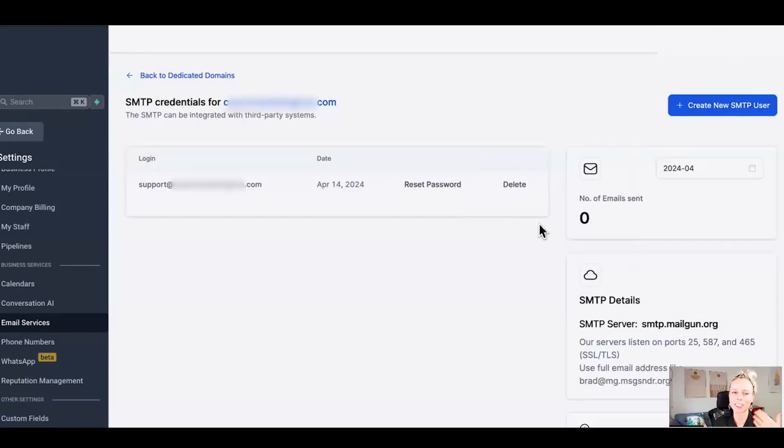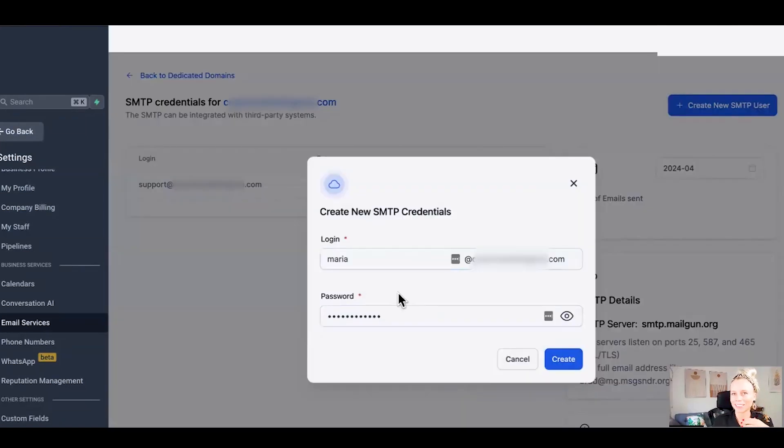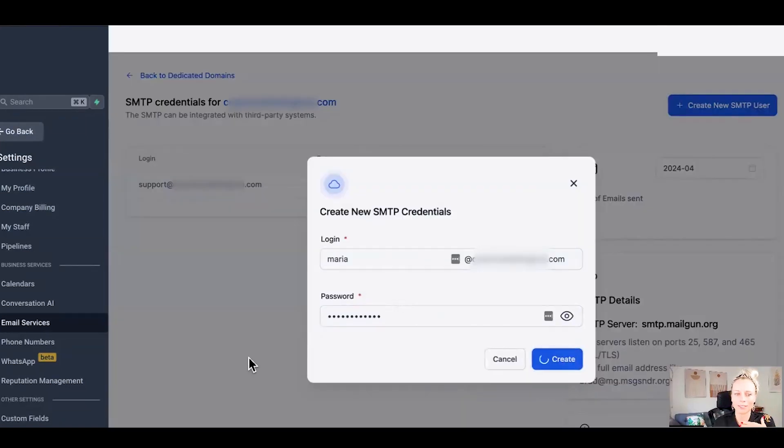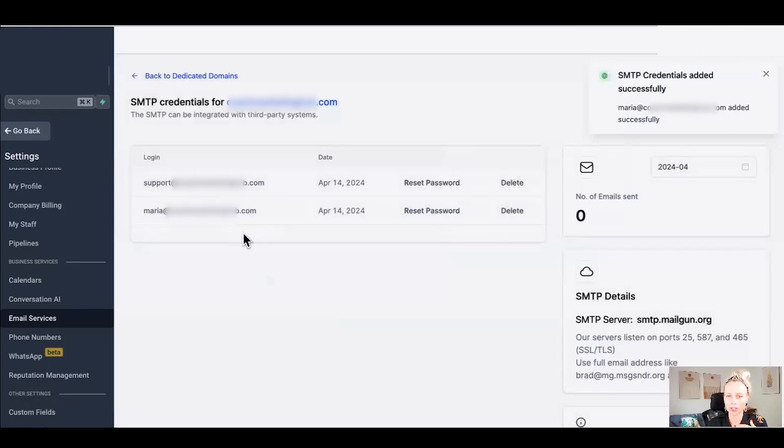Also a hot tip here: if you've got several people working in your company, you can set up different emails for each of them. Let's say one of our co-workers is called Maria, we set up an email address for her, hit create, and here she will show up as well.